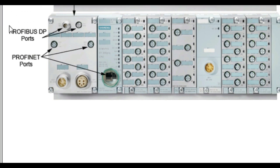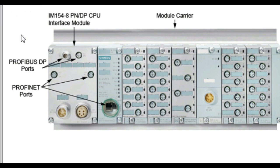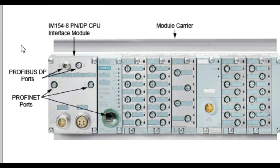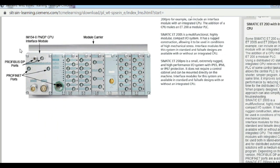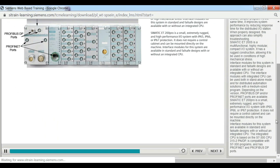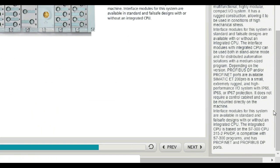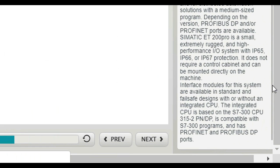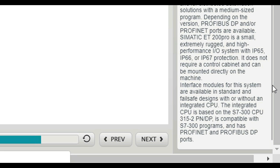Siemens ET200 PRO is a small, extremely rugged, and high-performance I.O. system with IP65, IP66, or IP67 protection. It does not require a control cabinet and can be mounted directly on the machine. Interface modules for this system are available in standard and failsafe designs with or without an integrated CPU. The integrated CPU is based on the S7300 CPU 315-2 PNDP, is compatible with S7300 programs, and has PROFINET and PROFIBUS DP ports.